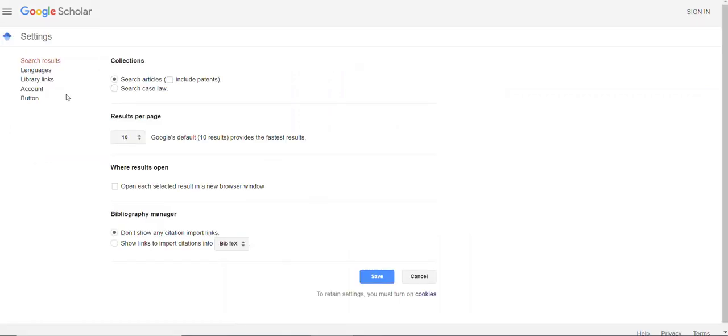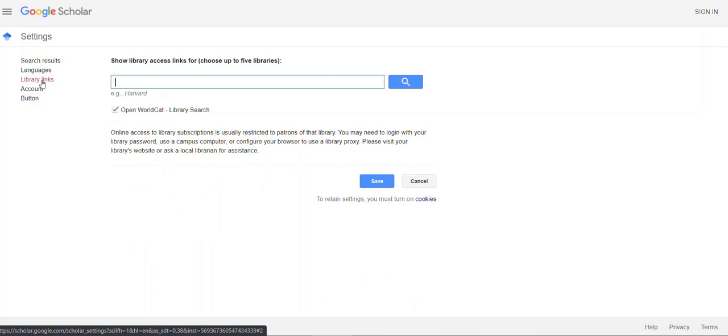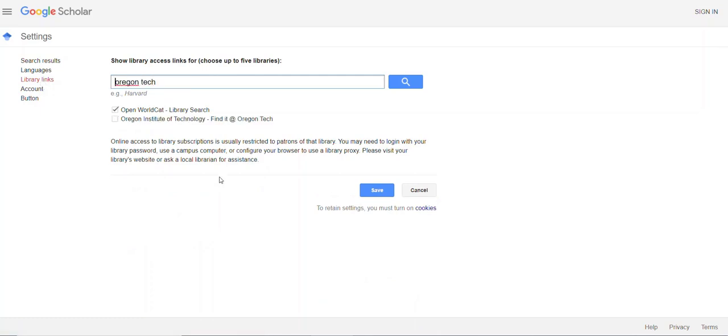In the Settings menu, click on Library Links. Search for Oregon Tech. Click on the box to indicate that you would like it to link your search results to the Oregon Tech Library and click Save.